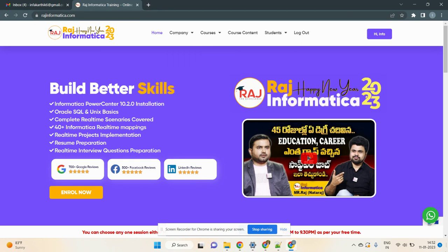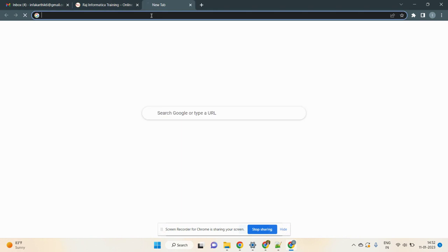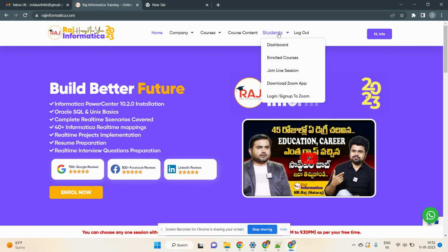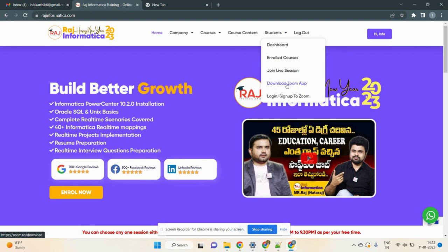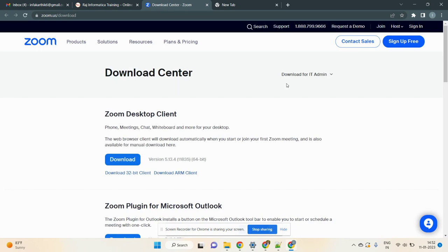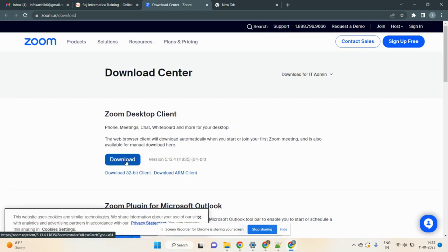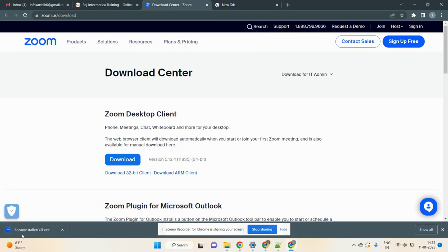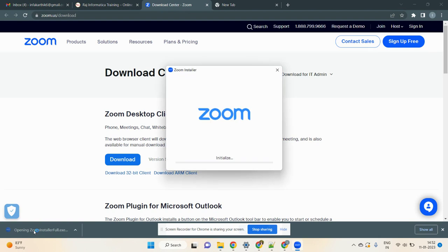Next, you need to download the Zoom software. Go to the student section on the website — there is an option called 'Download Zoom App.' Click on it, then click Download. Once downloaded, double-click on the installer.